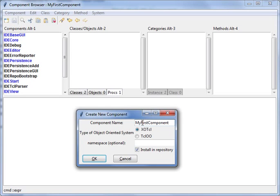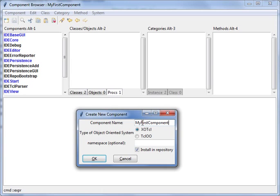In this dialog you can also choose what type of object-oriented extension you will use. Now there are two supported object-oriented extensions: one is XO Tcl and the second one is Tcl 2. The general handling is the same, only the syntax is little different.